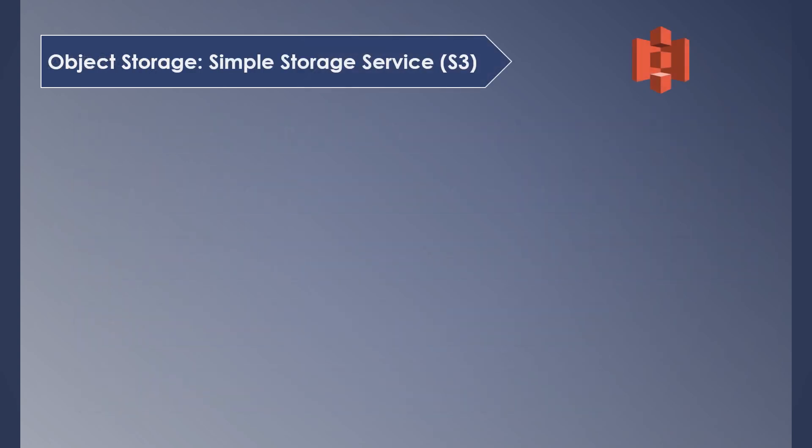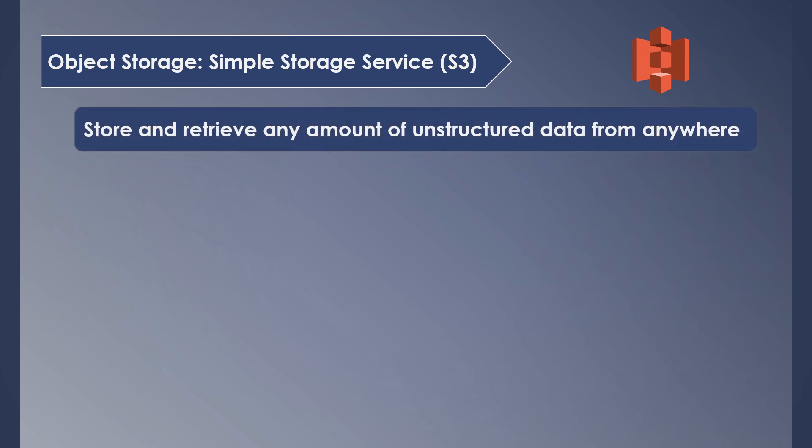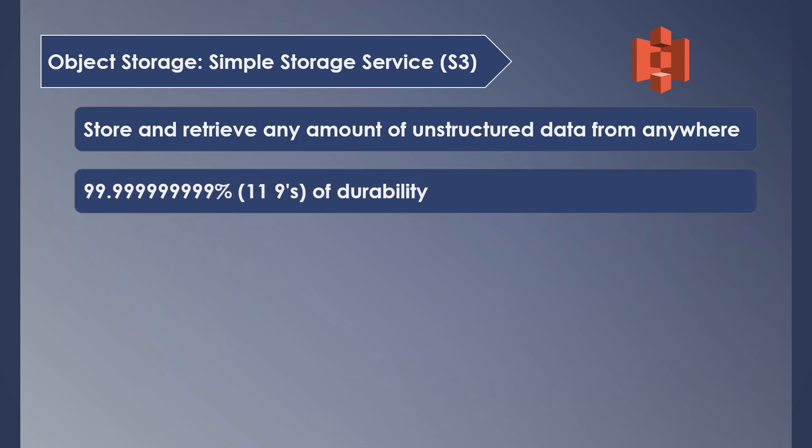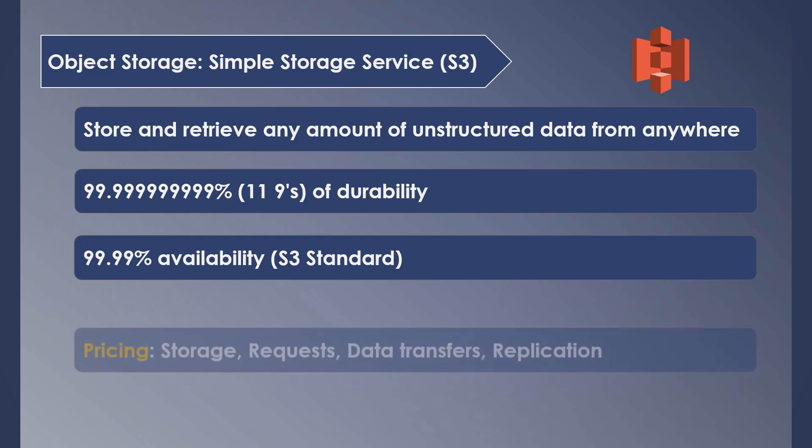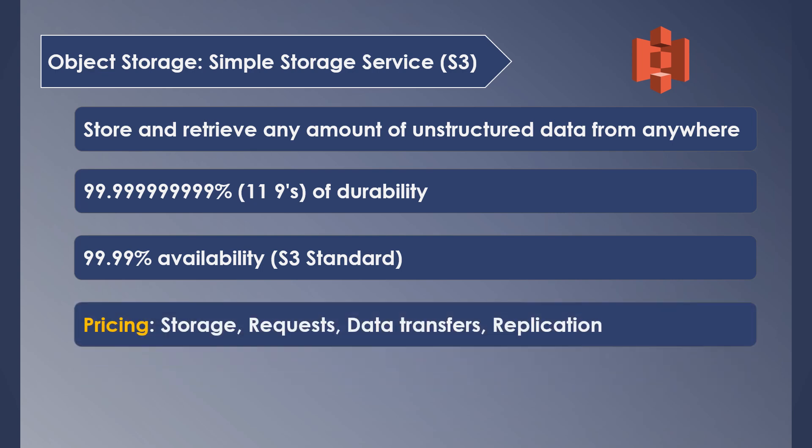The first major and famous AWS storage service is S3, Simple Storage Service. It helps in storing and retrieving unstructured data from anywhere in the world. It supports 11 nines durability and 99.99% availability. This availability changes based on the different storage classes. Pricing is based on the amount of data being stored and the number of requests that you make to access the data, data transfer to and from other AWS services, and cross-region replication charges.